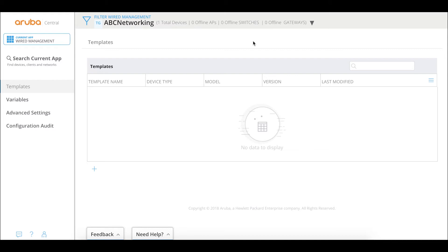Let's recap what we did. We added the switch manually — though you can also add it via Activate or cloud activation key. We gave it a subscription so Central can manage the switch and licensed it. Then we booted the switch and showed some additional debugging commands, the logging, 'show activate', 'show Aruba Central', and 'show activate provision' to verify everything went well. Finally, we created the template group and added the switch to it.